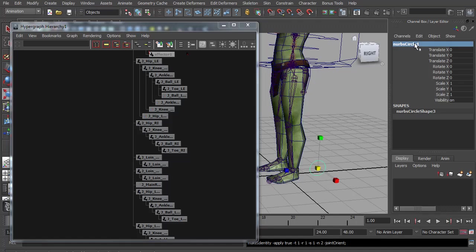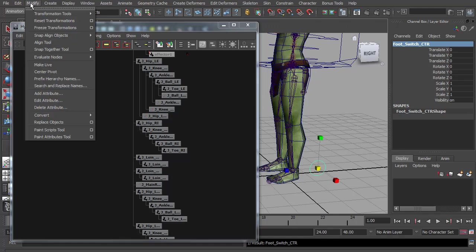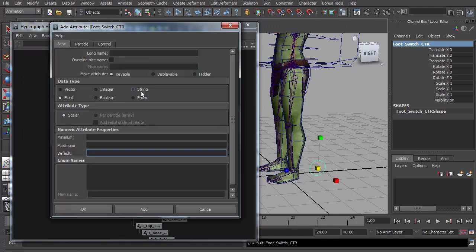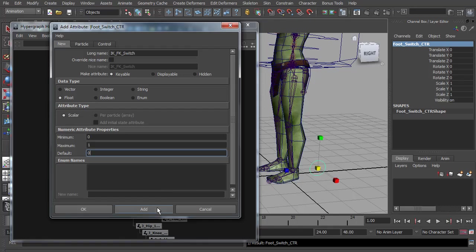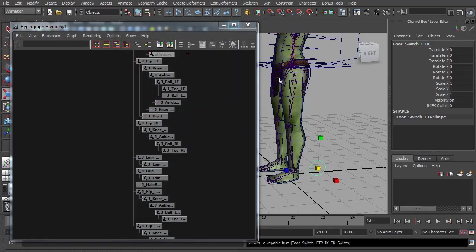And of course it's important to name it. So we'll call this foot switch control. Now we need to add the attribute. So modify, add attribute. The attribute needs a name, so we'll call this IK underscore forward K switch. It must be keyable. We need a float. And it needs to be minimum of zero, a maximum of one, and we'll have default of zero.